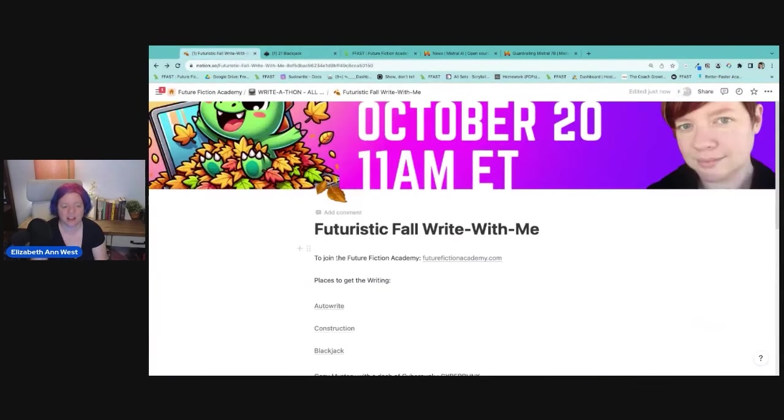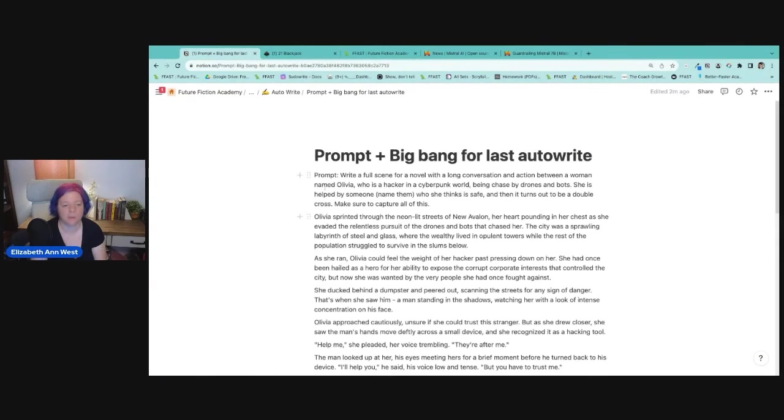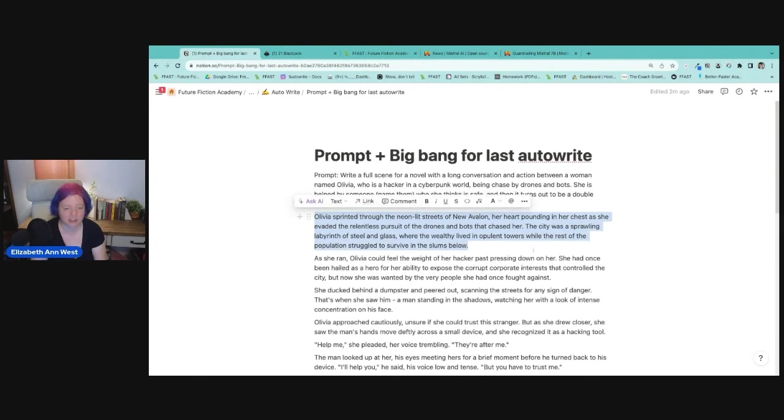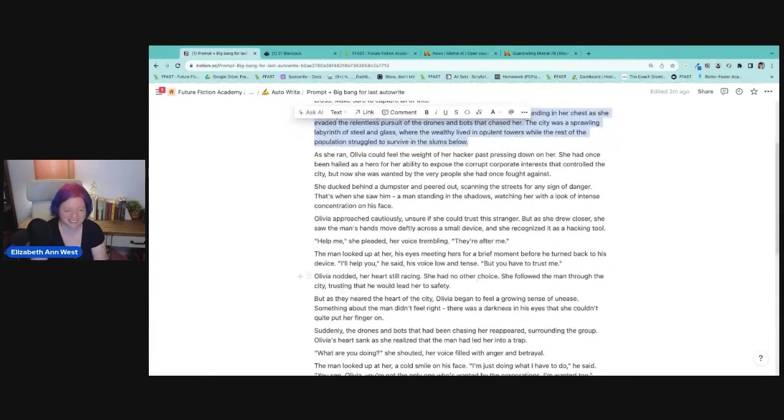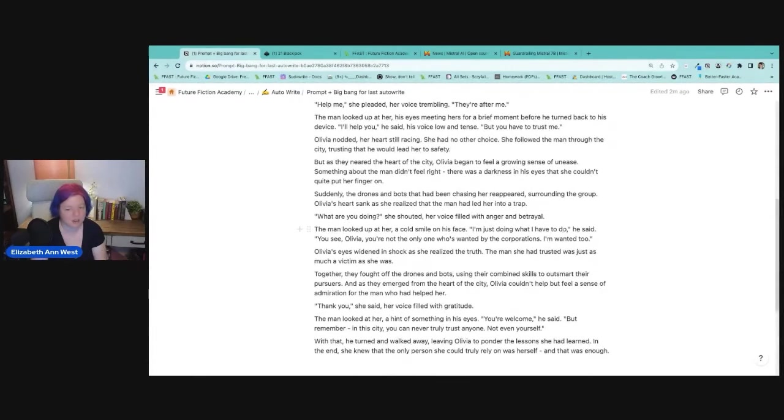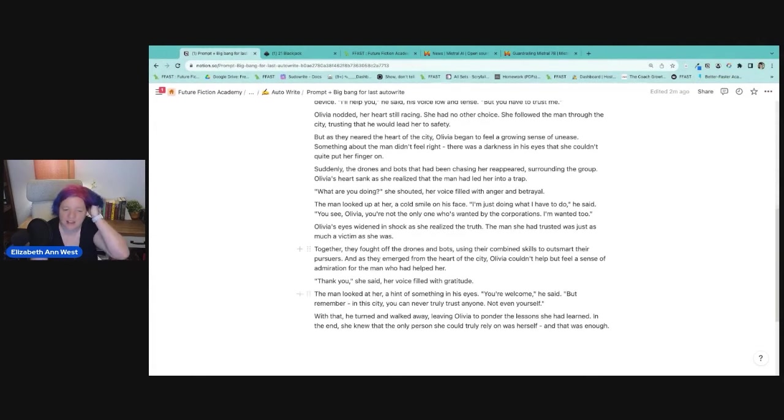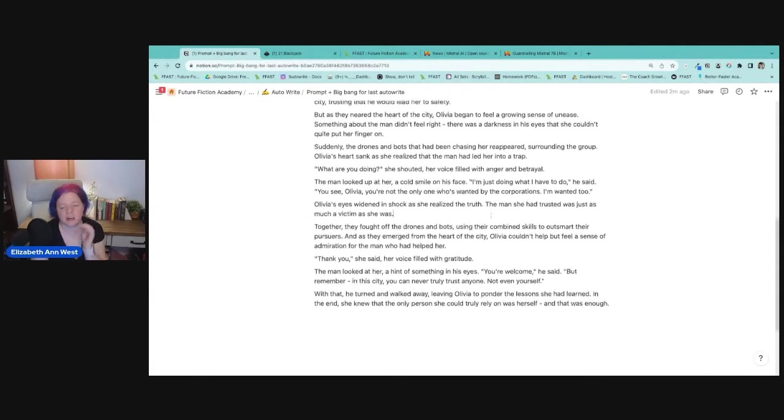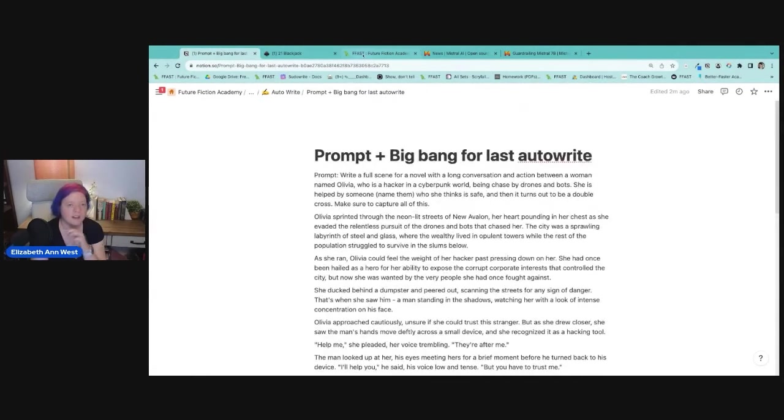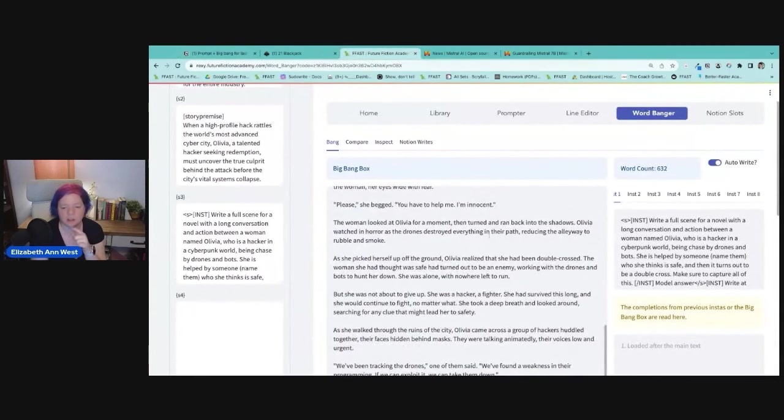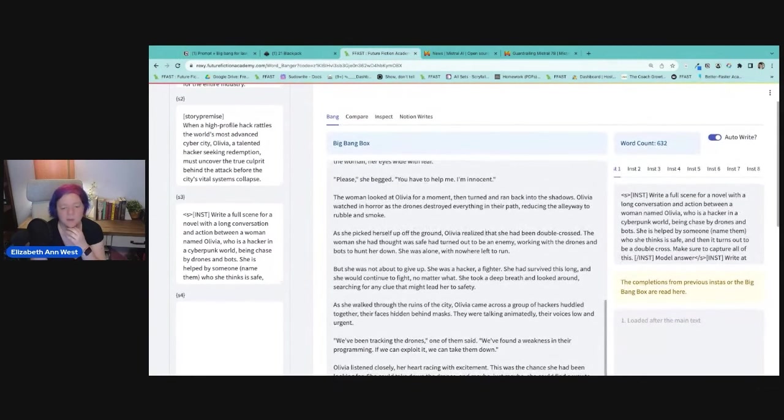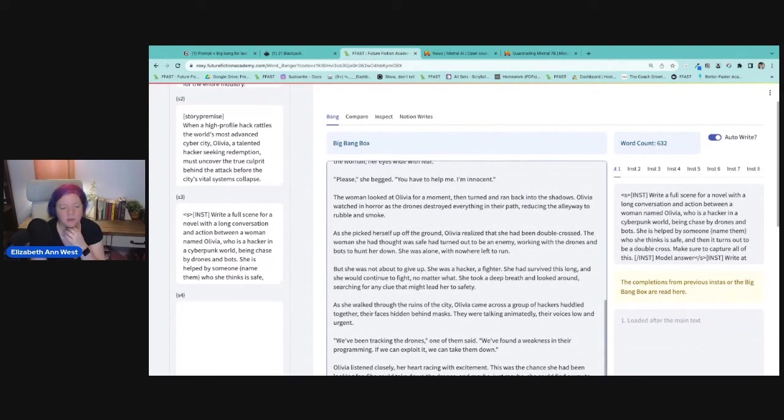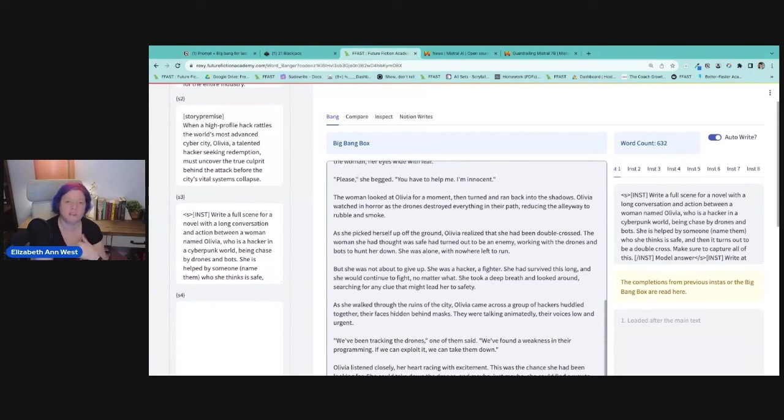Coming over to fall and let's take a look at the auto write because I want to compare these. So our last one when it wrote back is we have new Avalon as the bots chased her. The city was a sprawling labyrinth. As she ran, she could feel the weight of her hacker pass pressing down on her. They're after me. I'll help you, but you have to trust me. Something didn't feel right. What are you doing? I'm just doing what I have to do. Olivia, you're not the only one who's wanted by the corporations. I'm wanted to. And then it doesn't do the double cross. They work together. You're welcome. So it didn't fix the double cross. However, if I come over to this Rexy one, she's crawling out. I'm innocent. The woman looked, then turned and ran back into the shadows. Still didn't get quite a double cross, but it does say it realized she had been double crossed. The woman she thought was safe turned out to be an enemy working with the drones and bots to hunt her down. This is a very minor difference between the two.